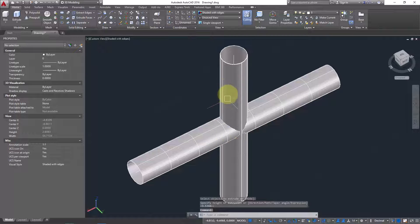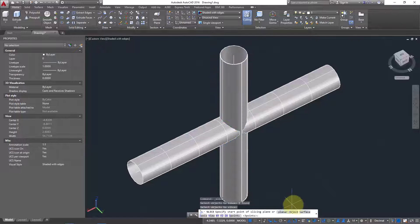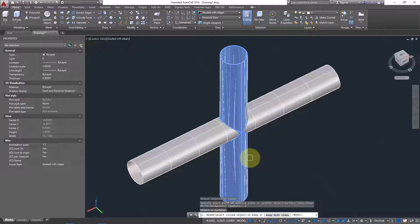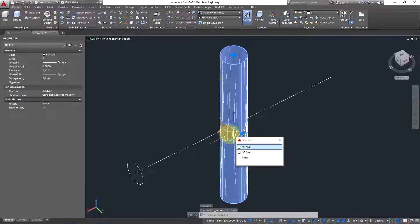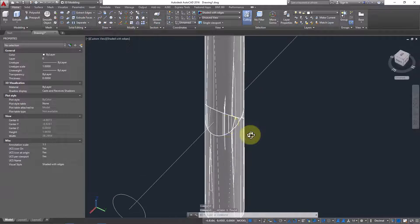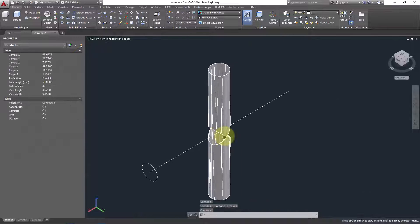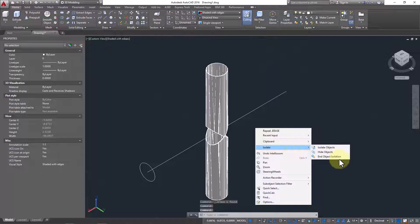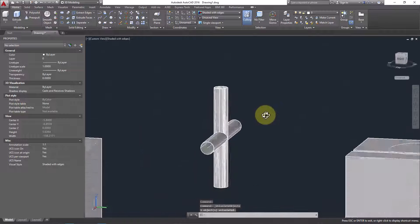Go to Slice, select the solid pipe object, press Enter, then click Surface reference and click on the surface. It's done. Delete the reference surface and the inner cutout. The first pipe has been sliced. Unhide — right-click, Isolate, End Isolation. The flow connection on the first pipe has been created.